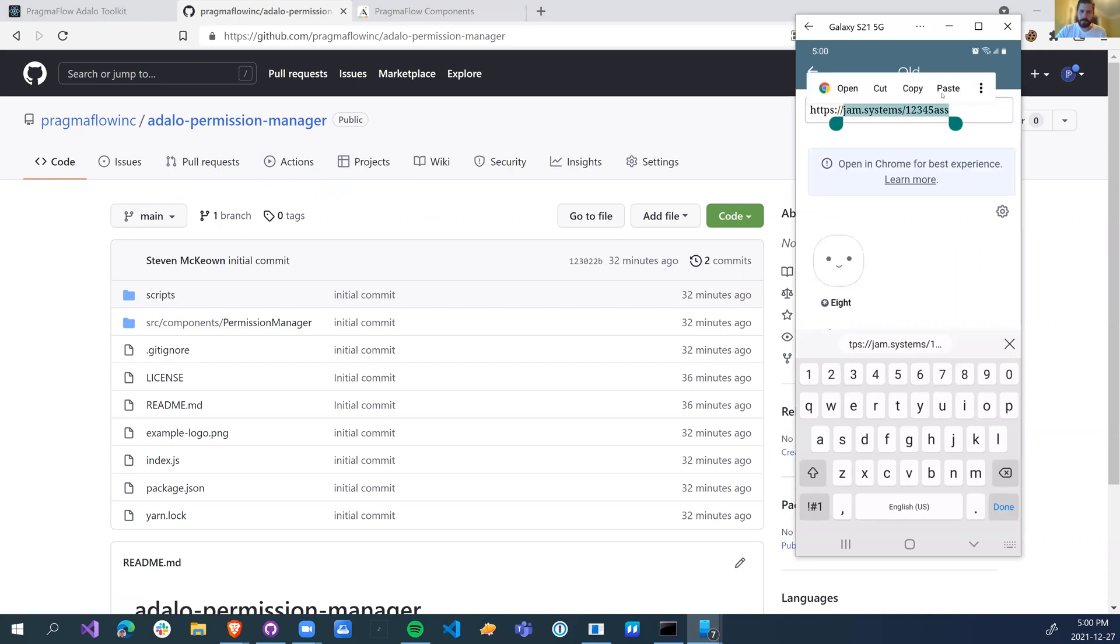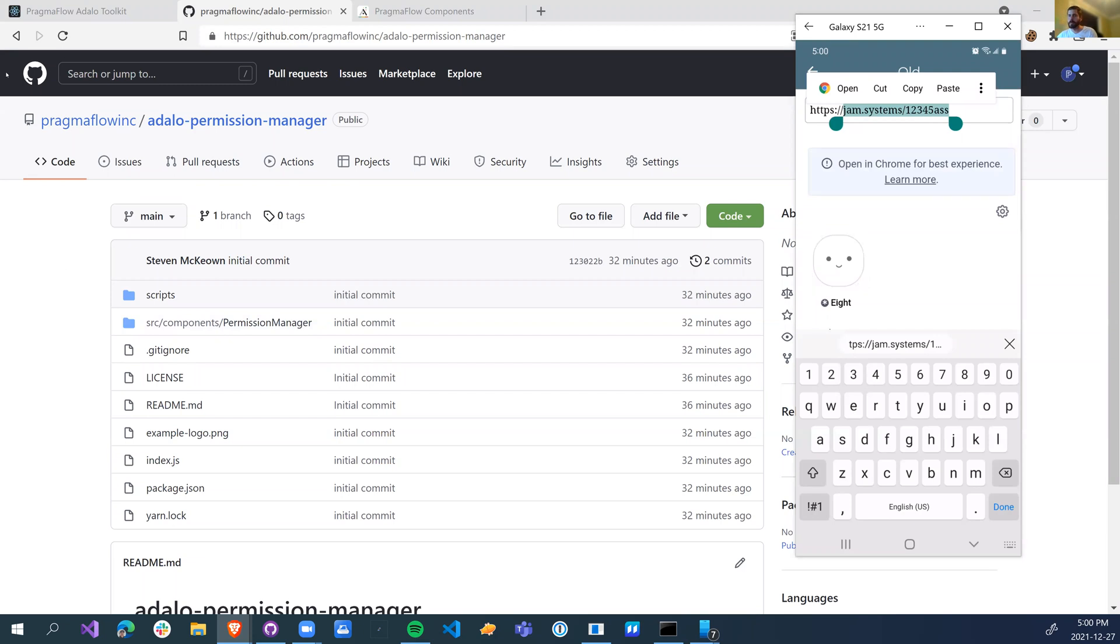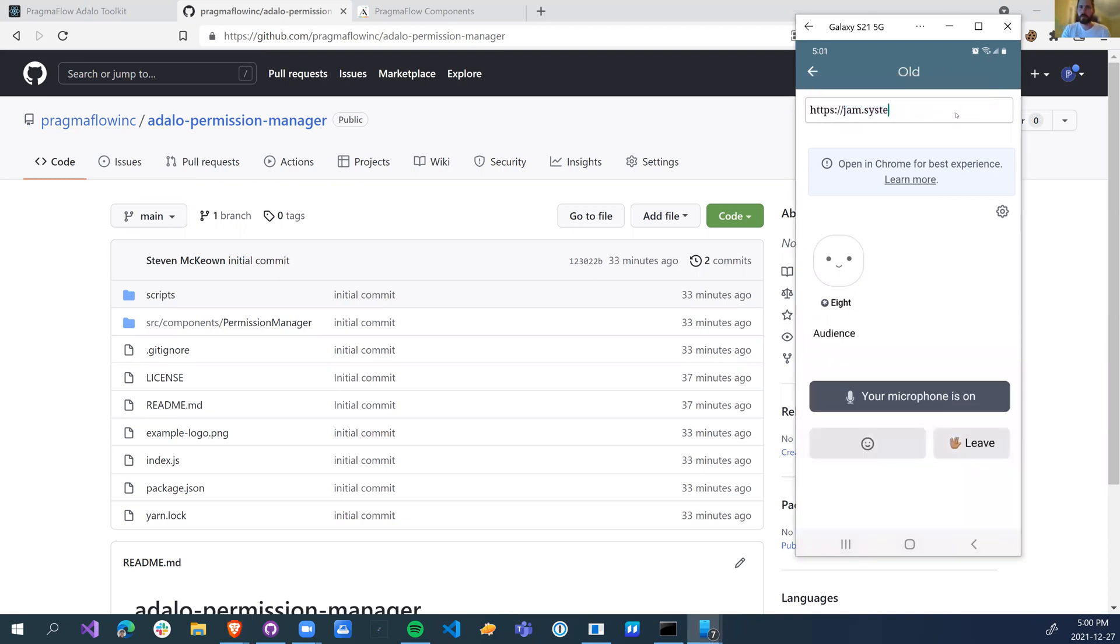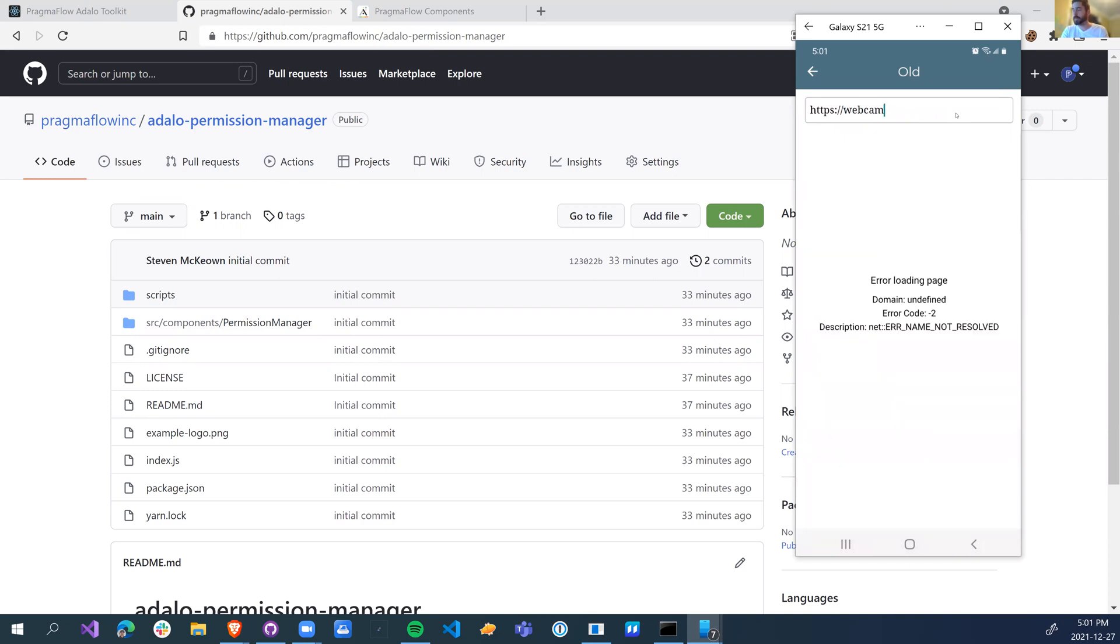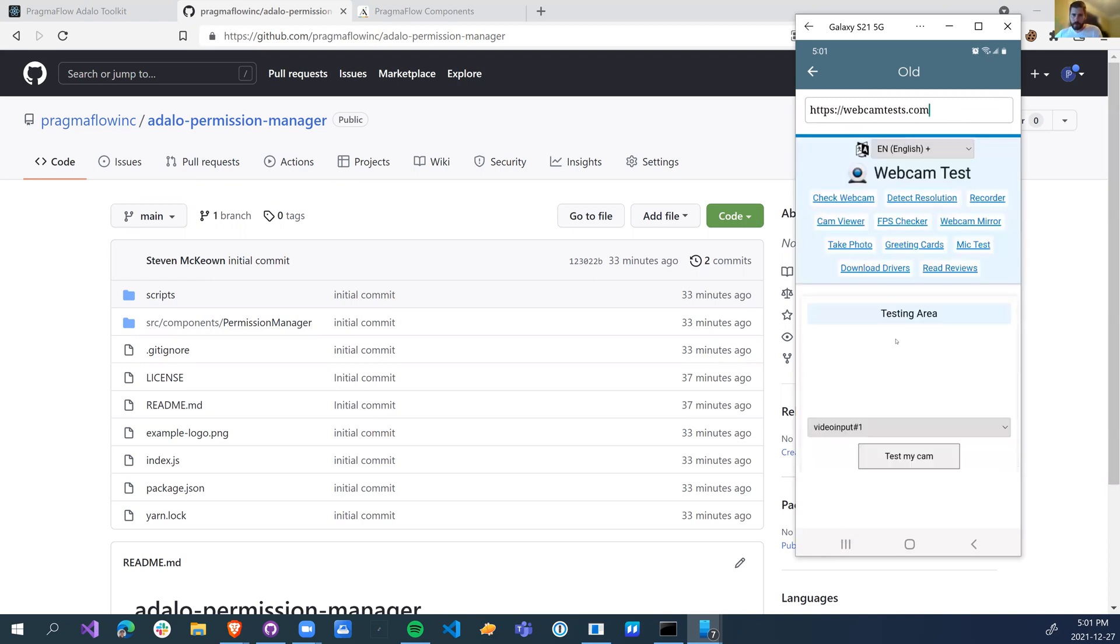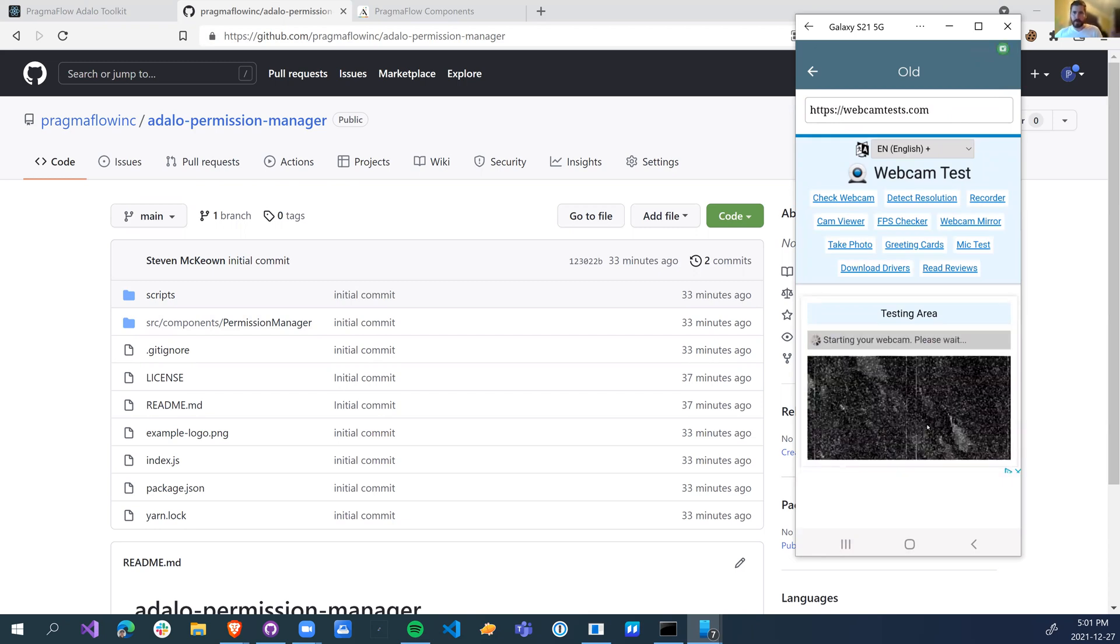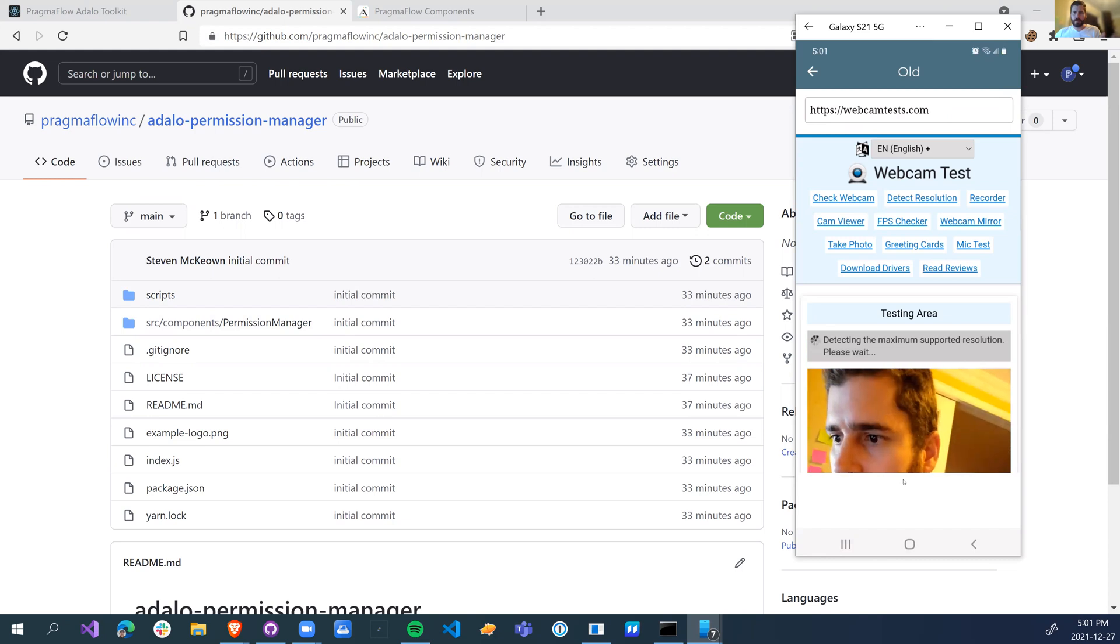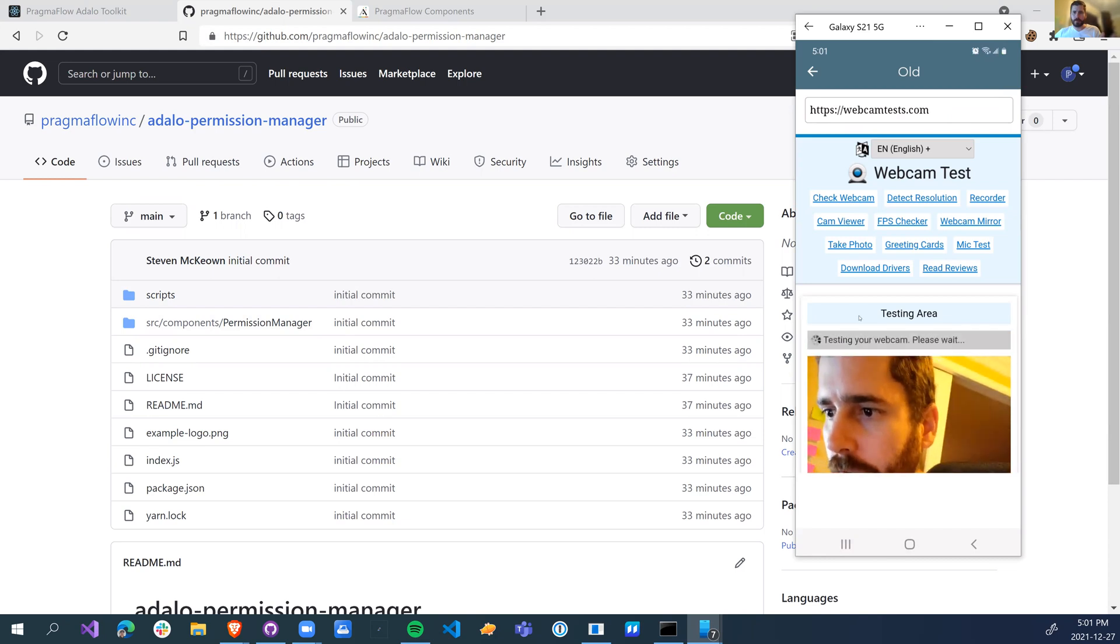So instead of jam systems, what if we go to web cam test dot com. This is just a regular web view. It's detecting. Now I can say test my cam and I can see my webcam from my phone is actually streaming into the web view.